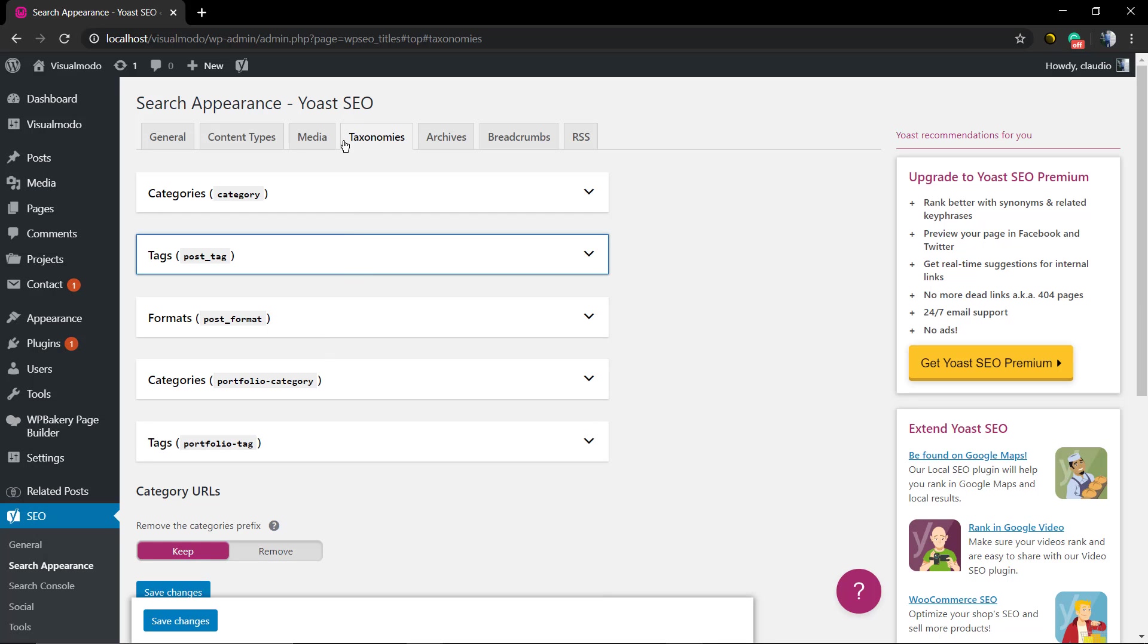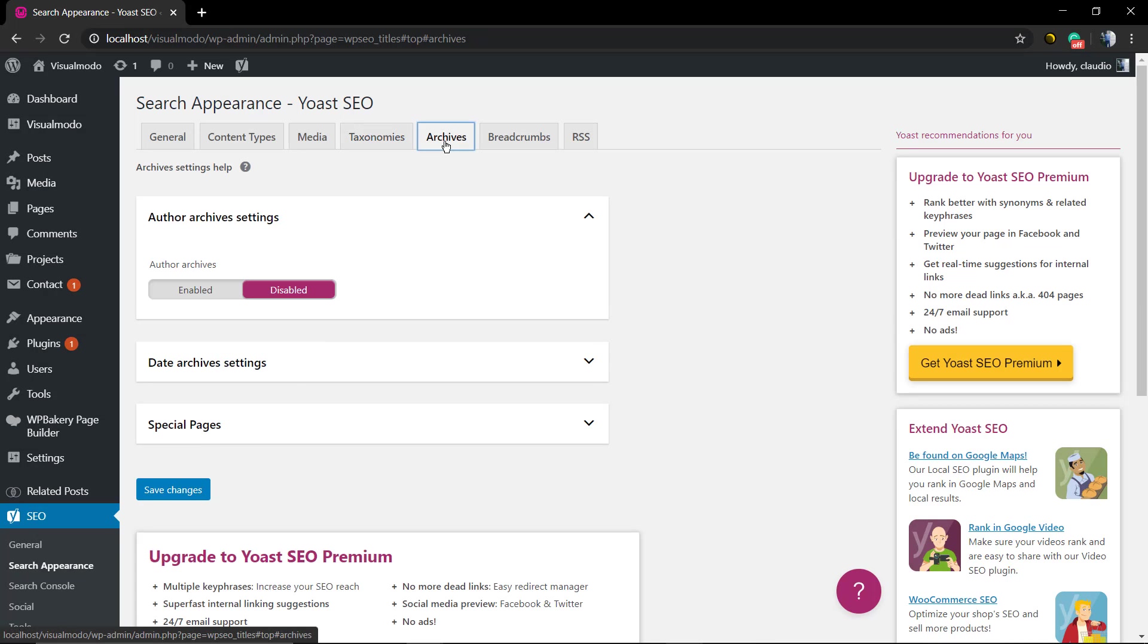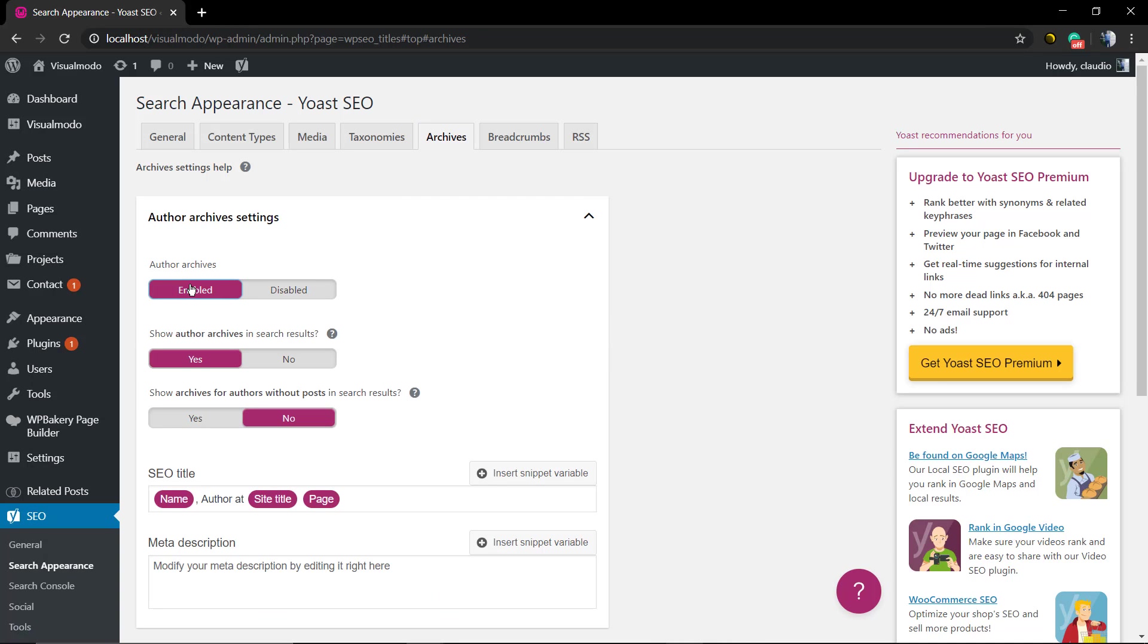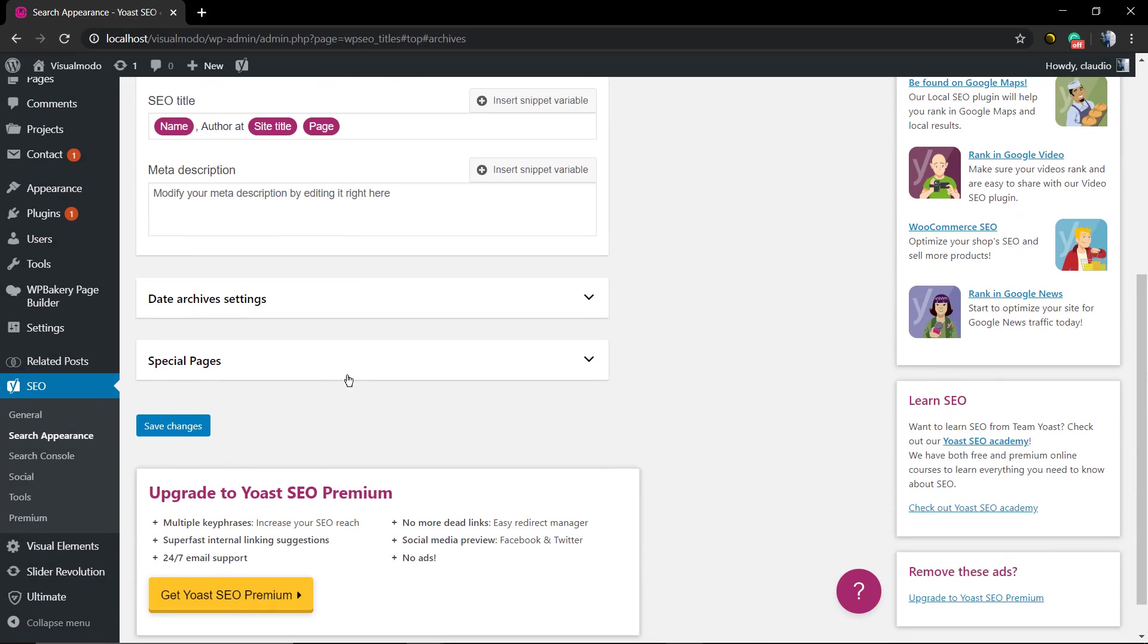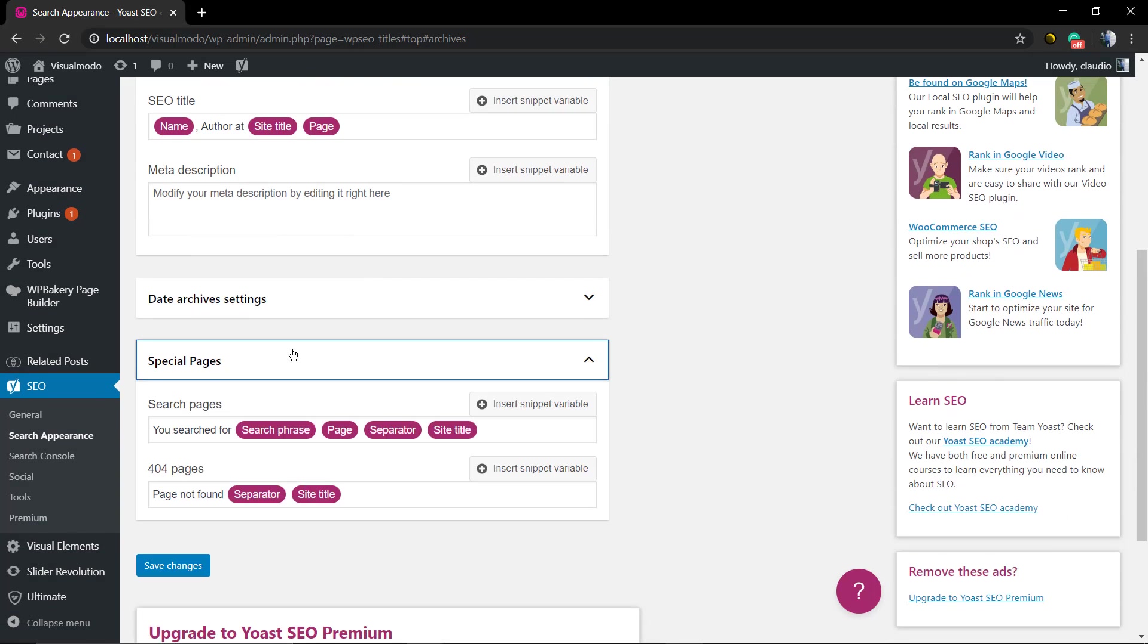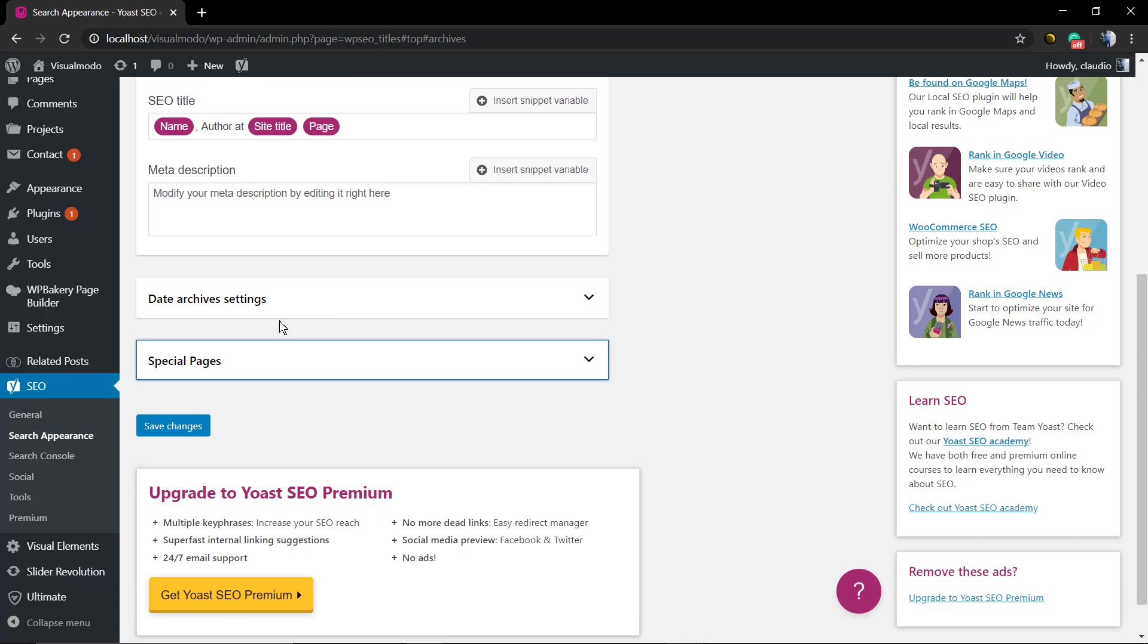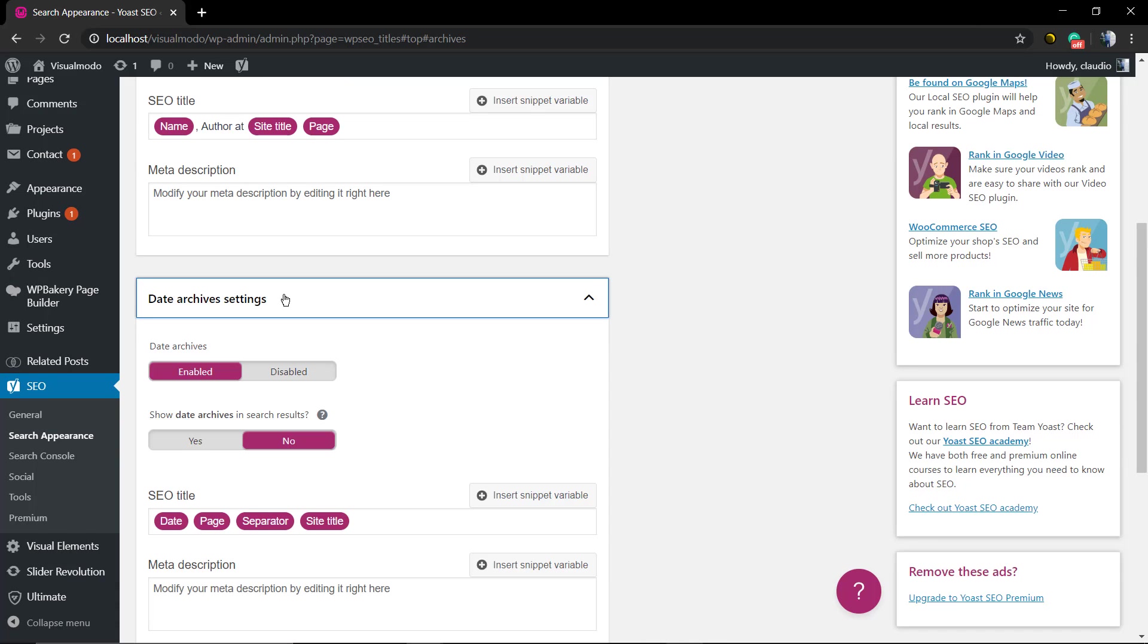Some blogs do not show the categories but I do recommend that you enable like the author archive. Archive settings - the author is the people or person that write the post content and the author eventually has a page